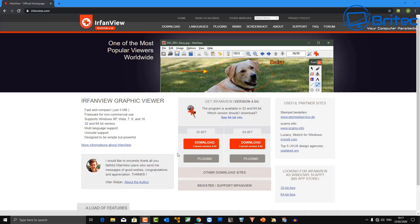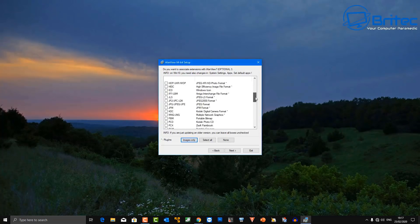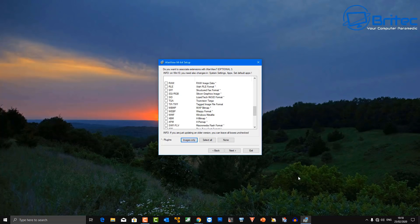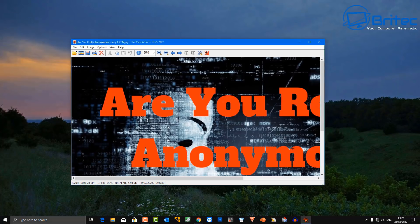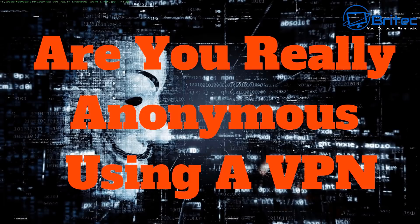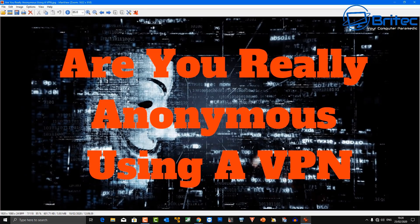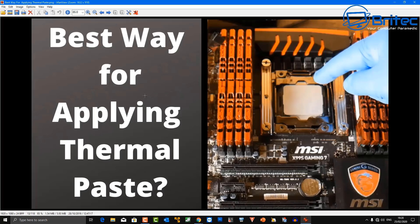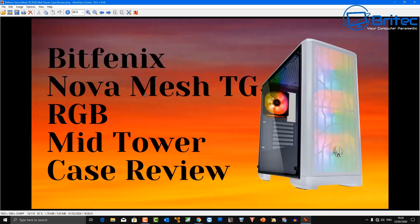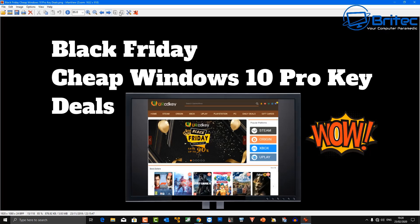Let's take a look at IrfanView — this is an image viewer and also an image editor. It works with all versions of Windows, 32-bit and 64-bit, and works with all different file extensions for images. It also allows you to manipulate these files, which makes it a very powerful piece of software. You can use shortcut keys, make it full screen, and navigate through using the many functions inside.